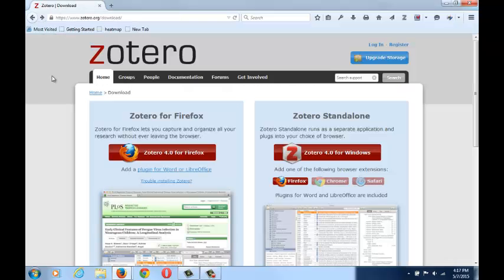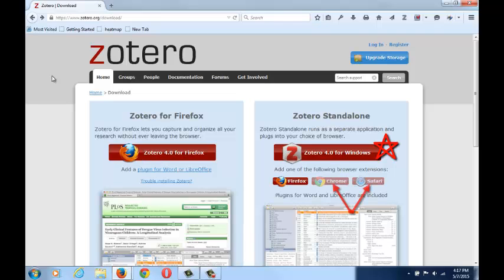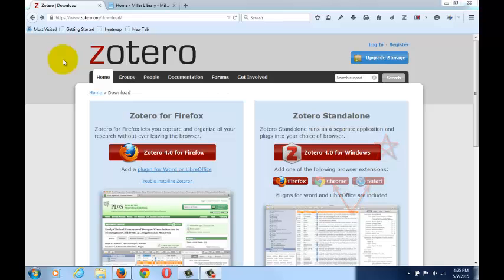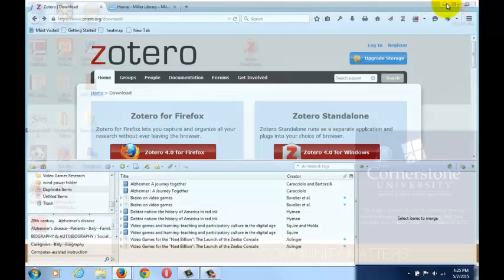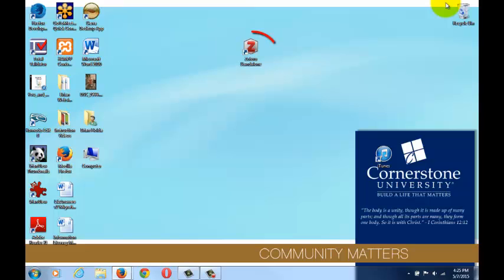Chrome and Safari users will need to click the Zotero 4.0 option on the right, followed by the appropriate browser extension below that. After downloading Zotero, you can open it within Firefox or as a standalone program for Chrome and Safari users.